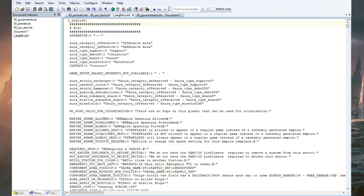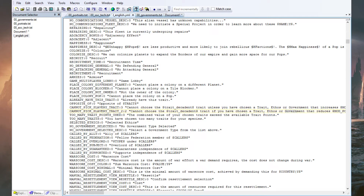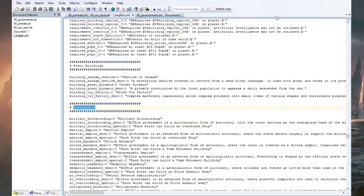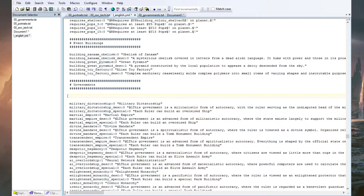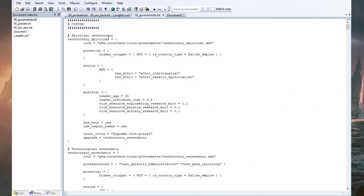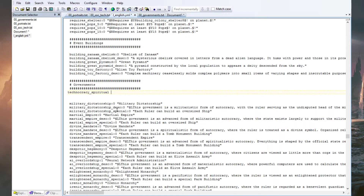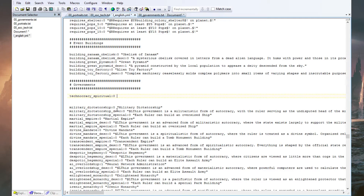Then we need to go to the localization file. In the localization file, find the governments section. You need to add a couple of lines in here. As you can see, there is the Military Dictatorship and a description for it as well. You need to match these names into the localization file. For example, this one in here — then do the key and then what you want to call it in game. The in-game title I wanted to call 'Spiritual Technocracy'.